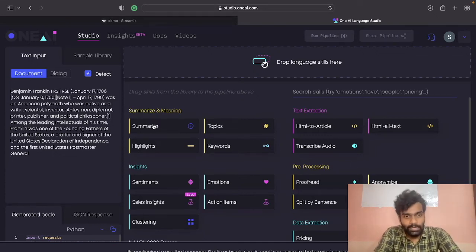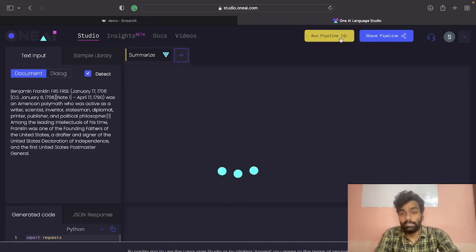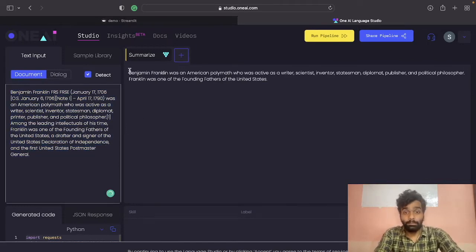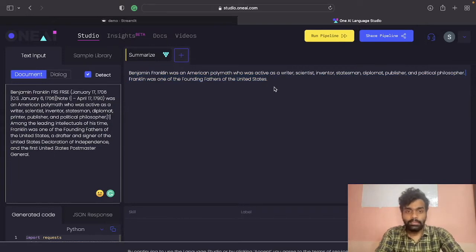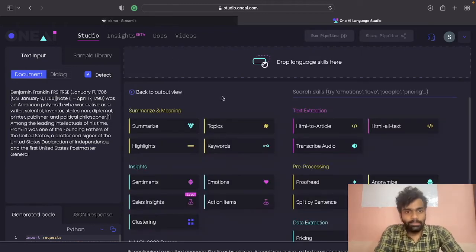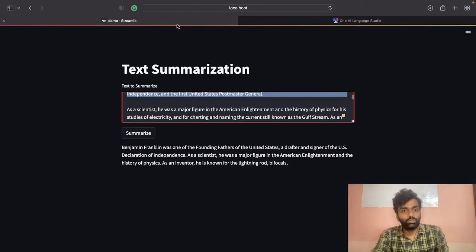If you want to summarize your article, you can just drag and drop it here. I want to summarize, so drag and drop it here, then click Run Pipeline. You can see this is the whole sentence and it just got summarized down to two lines. That's how you can use One AI to summarize your article. Instead of using this studio platform, let's use the API to create the application I just showed.